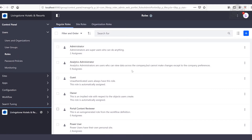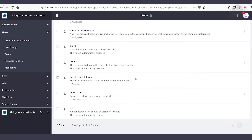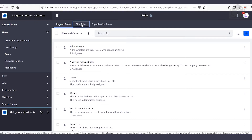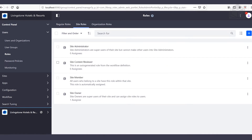We already see a number of roles that are here, but we're going to be creating a new role. One of the big questions of course is which scope or which tab do we want to click. We always want to think about what is it that we exactly want to control and from there let that assessment guide us. In this example we're going to head over to site roles and then click on the add button on the right-hand side.